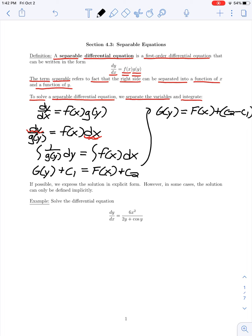From here I can group all constants together: G(y) equals F(x) plus c₂ minus c₁. Since c₁ and c₂ are arbitrary constants, their difference is just some new arbitrary constant. Rather than write c₂ minus c₁, since this is arbitrary anyway, we just write it as a single constant c.